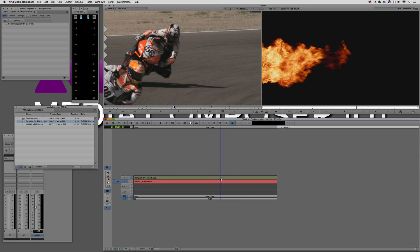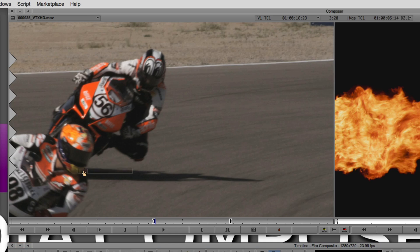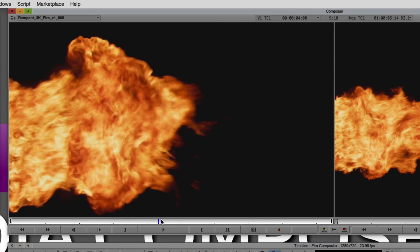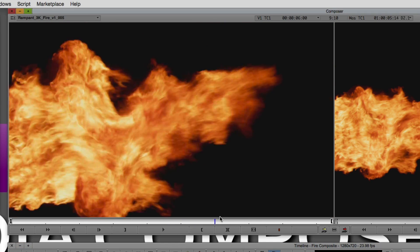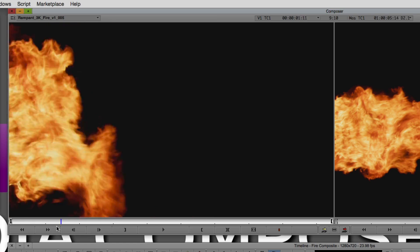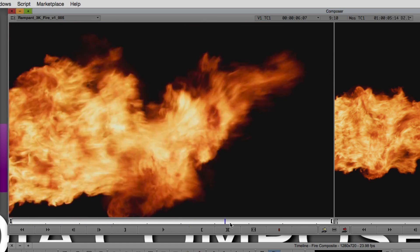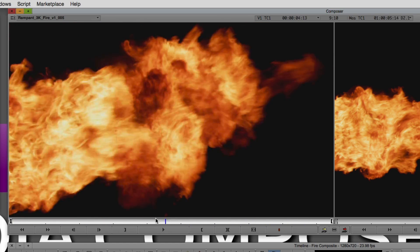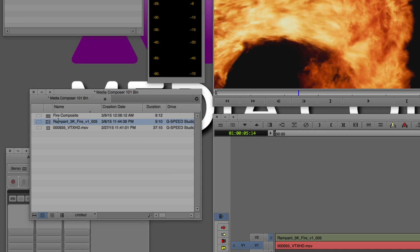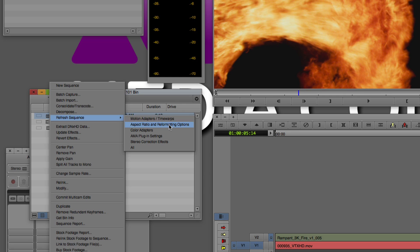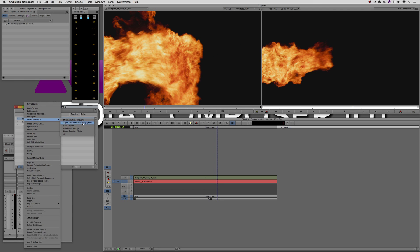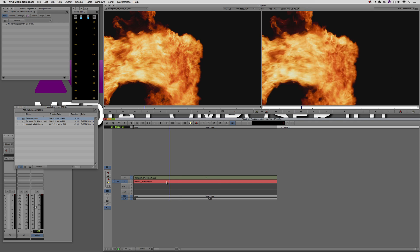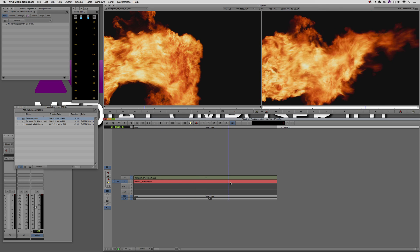Now, you're going to notice that nothing seems to have happened inside my timeline. Yet, if I call that fire element up here, it's full frame. So what exactly is going on? Well, the problem is that we haven't actually just told Media Composer we want to update the clips that are in our timeline. And that's no problem whatsoever. All we need to do is simply head on over to our bin to our sequence, right-click on the sequence, and I'm going to refresh the sequences aspect ratio and reformatting options. As soon as I do, you're going to notice that the flames have now jumped to fill the full screen pretty much the way that I wanted them to.